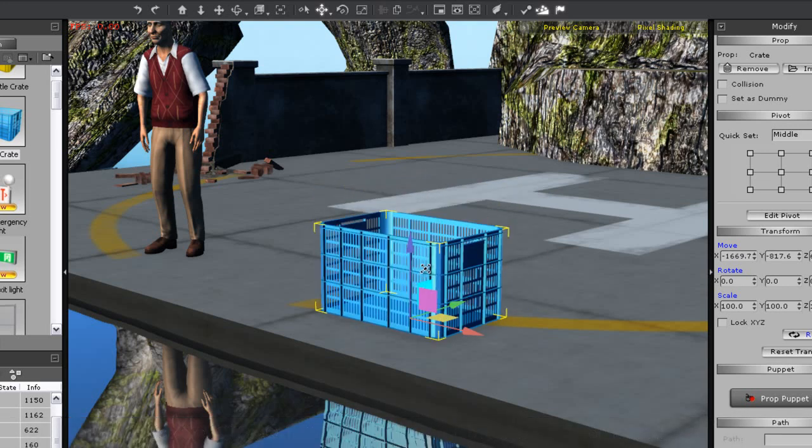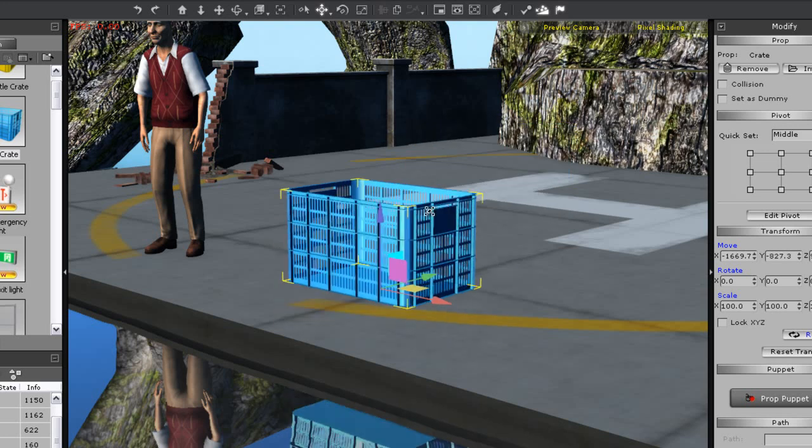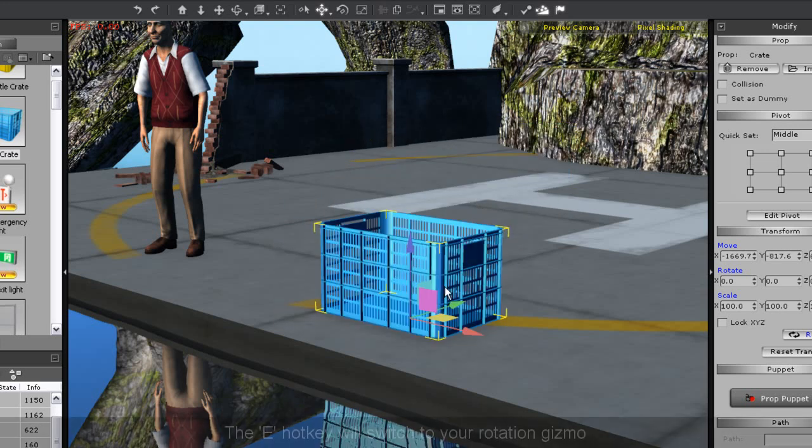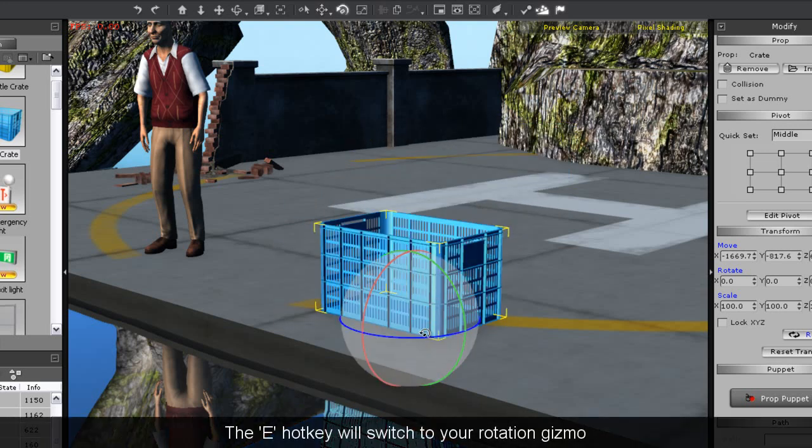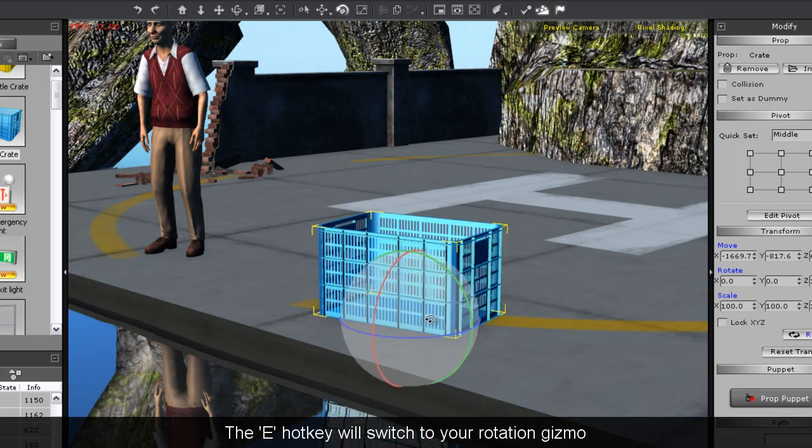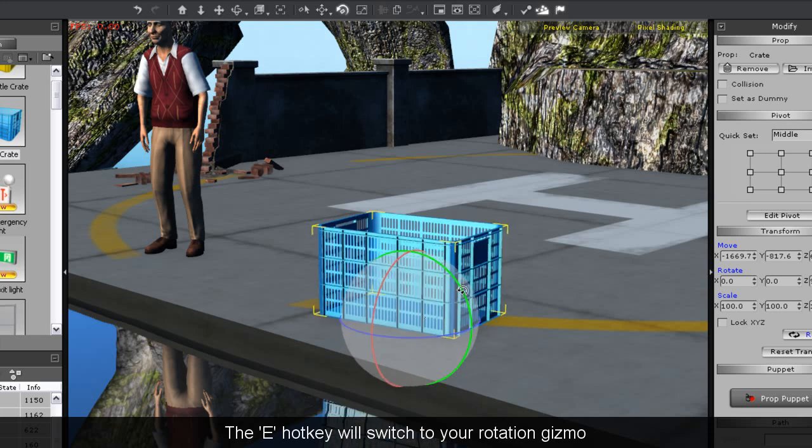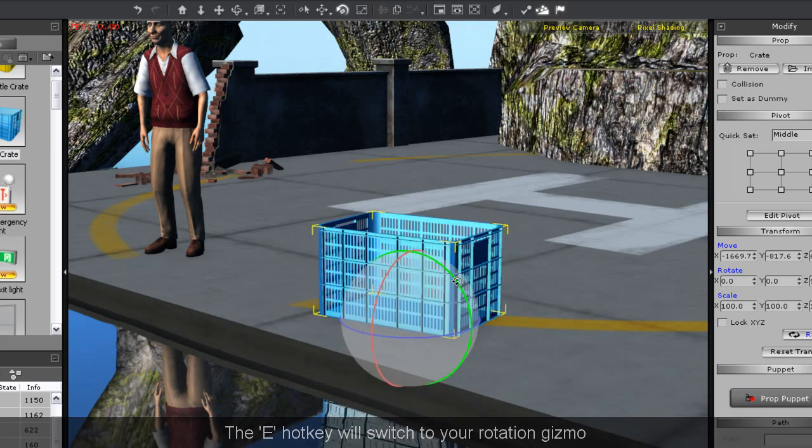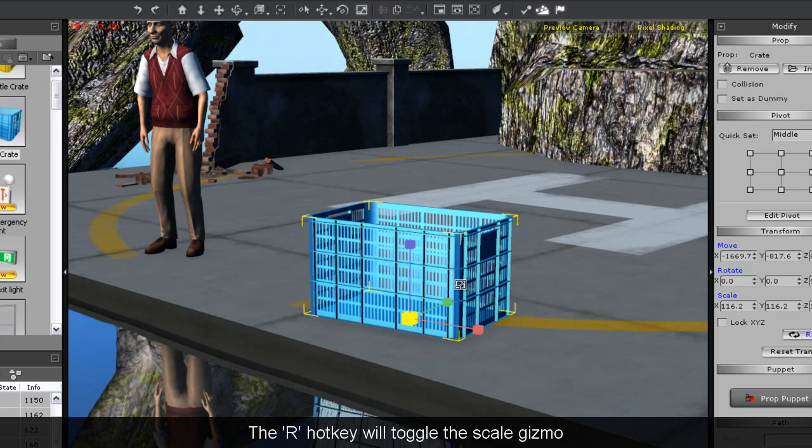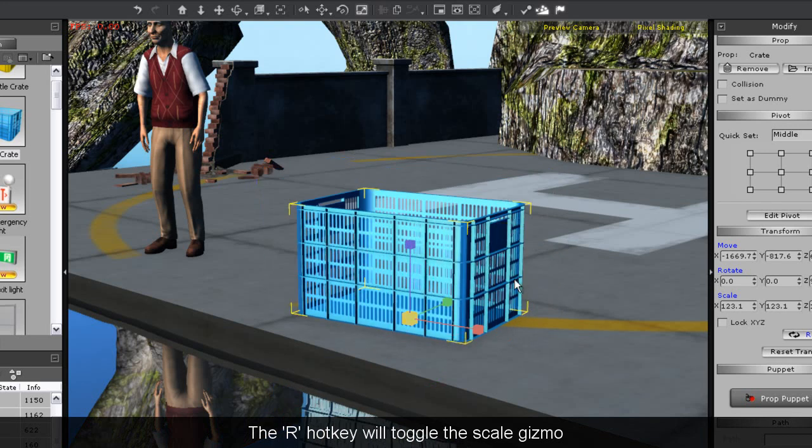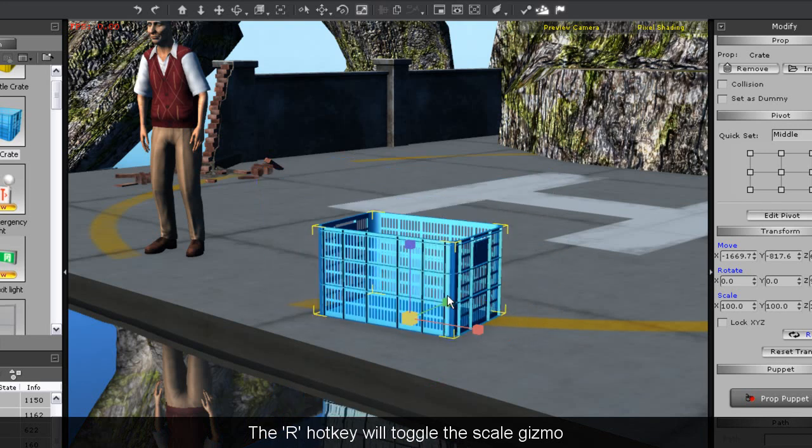The square boxes will move on both x and y axes in that direction. Use the E hotkey to switch to rotation mode or press R to switch to scale mode, where you can change the size of your prop in any number of dimensions by using the gizmo.